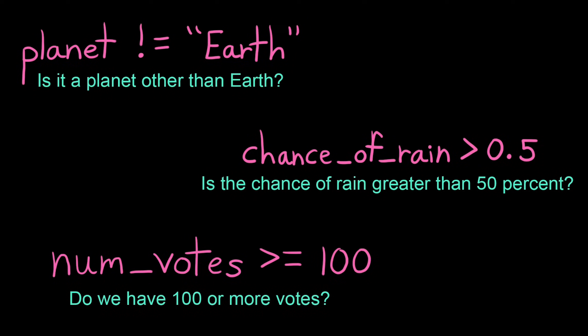Conditionals form the basis of selection. They allow the computer to decide which code to run depending on whether the answer to a specific question or condition is true or false.